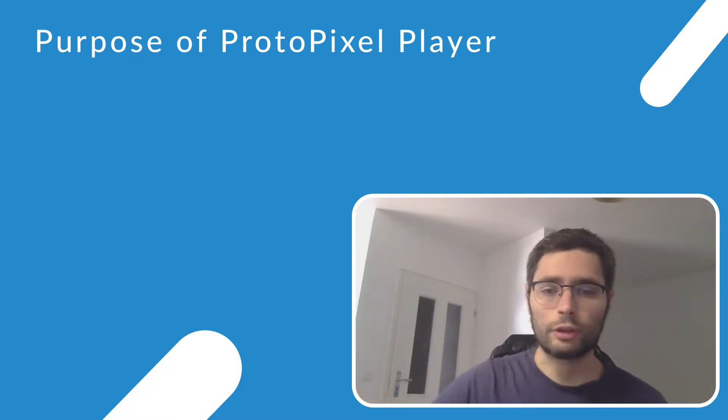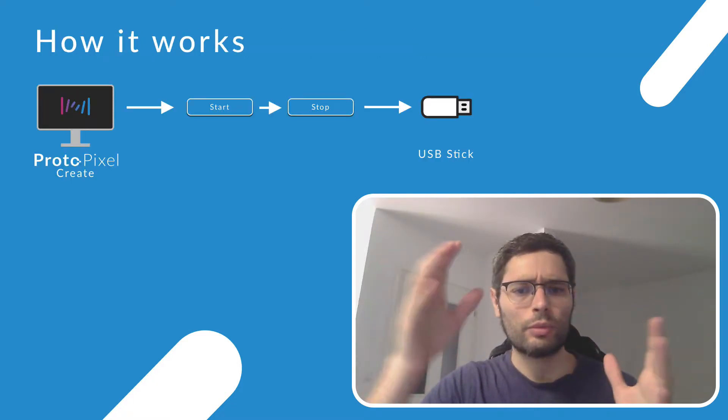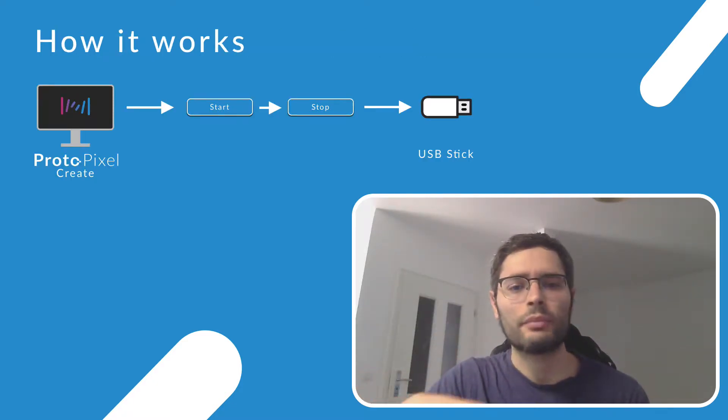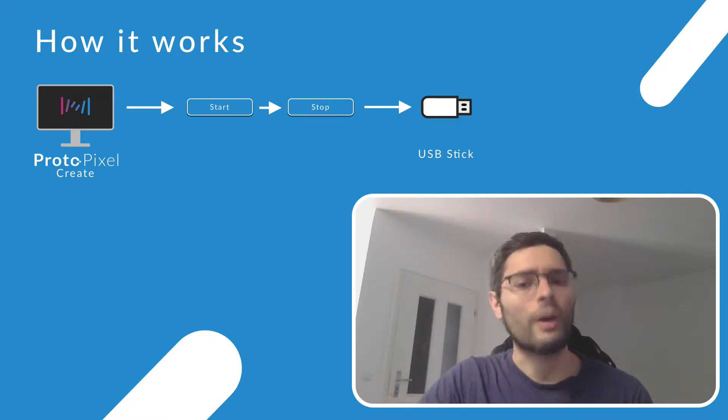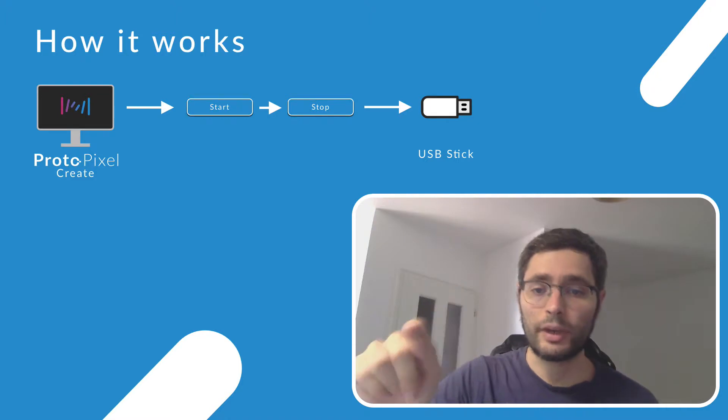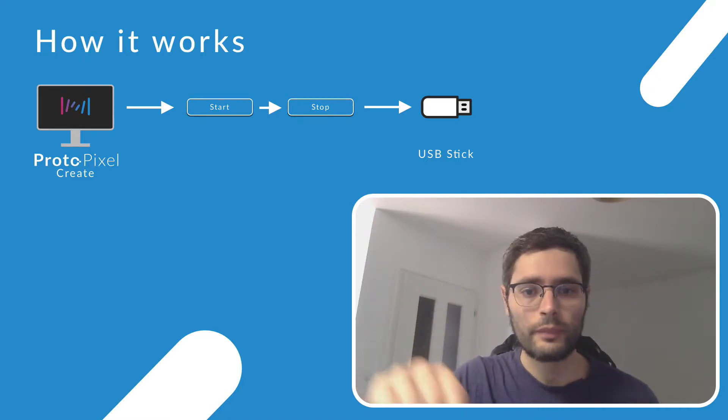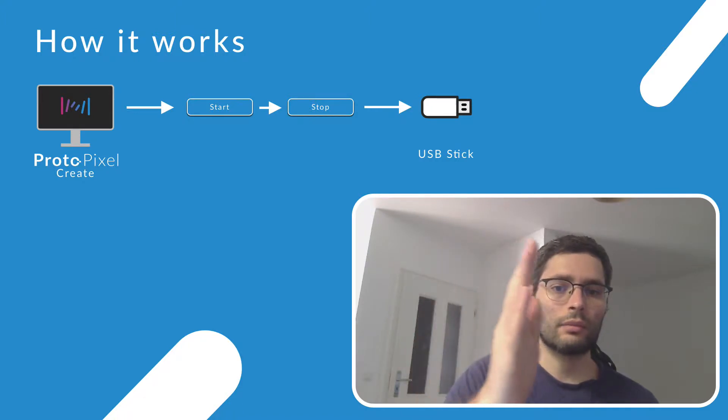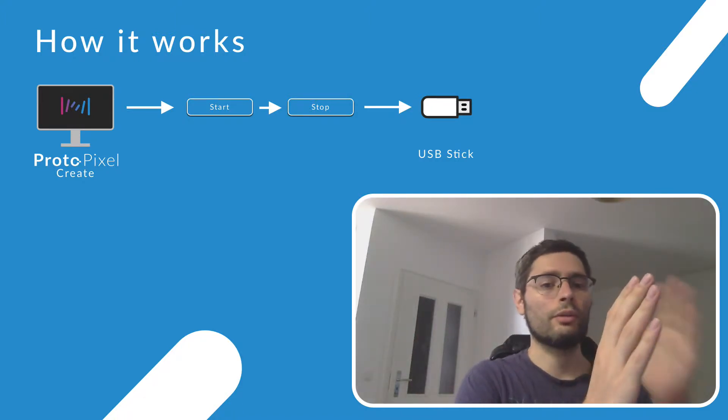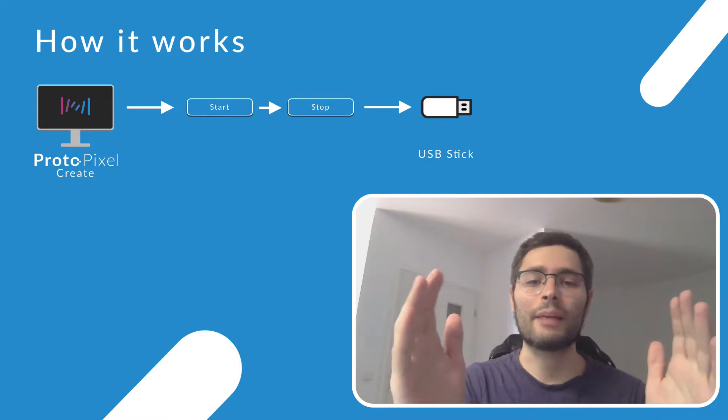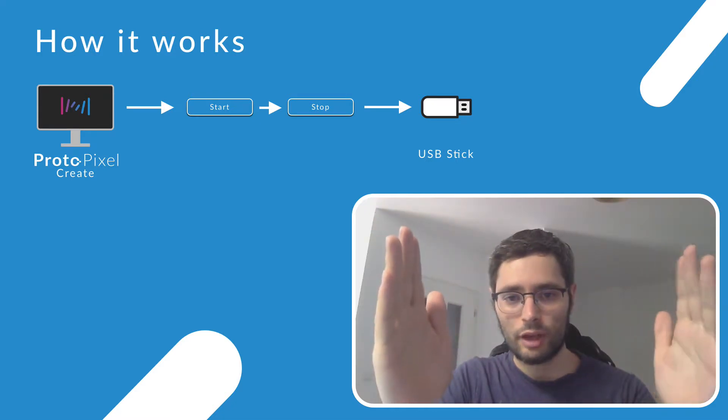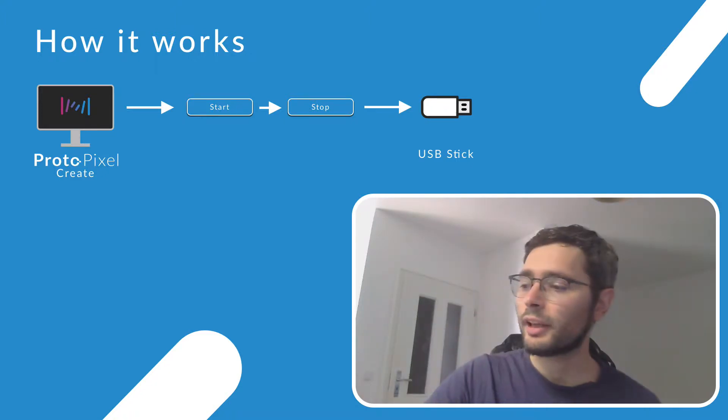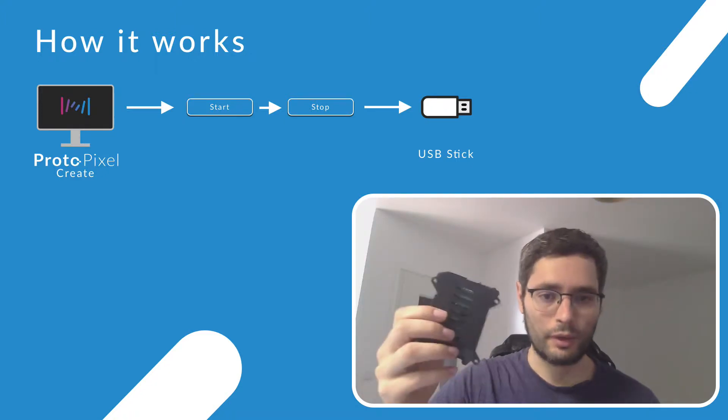That's the purpose of ProtoPixel player. Here. How it works. You would create your project exactly the same in ProtoPixel Create. When it is working, you would press the button of Start Recording. Then it starts. Then you hit the button of Stop Recording. Everything that happens between the Start and the Stop is recorded. And this can be played back by a ProtoPixel player here.